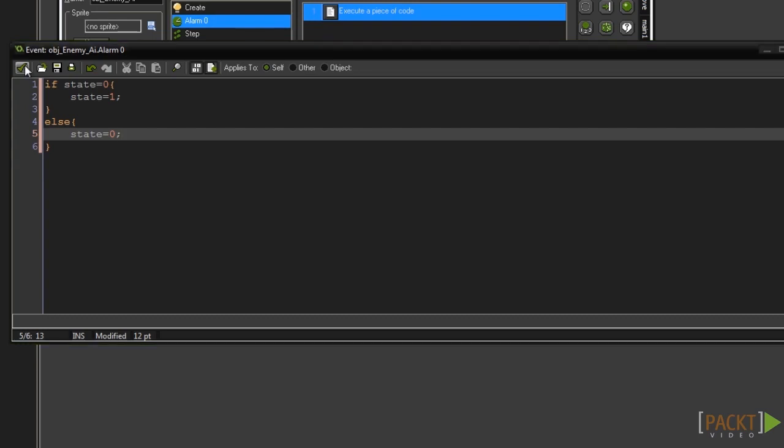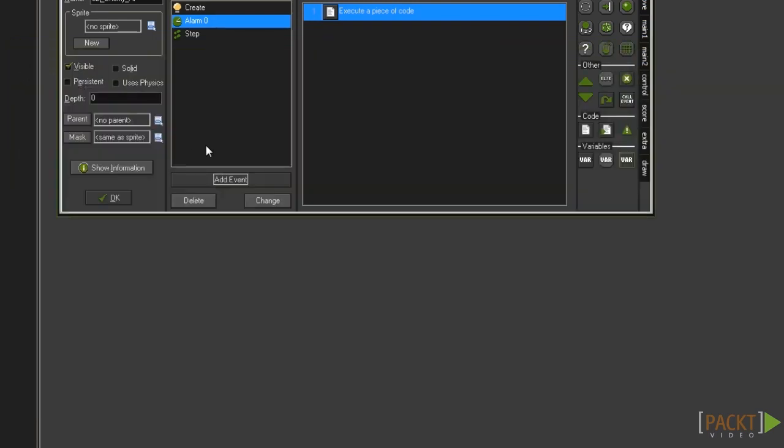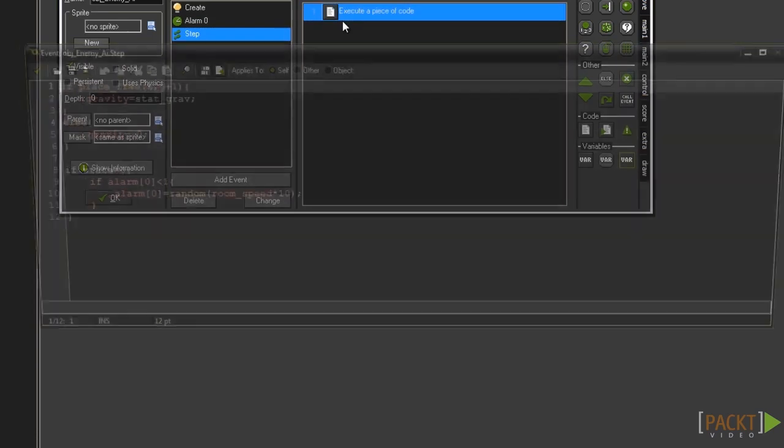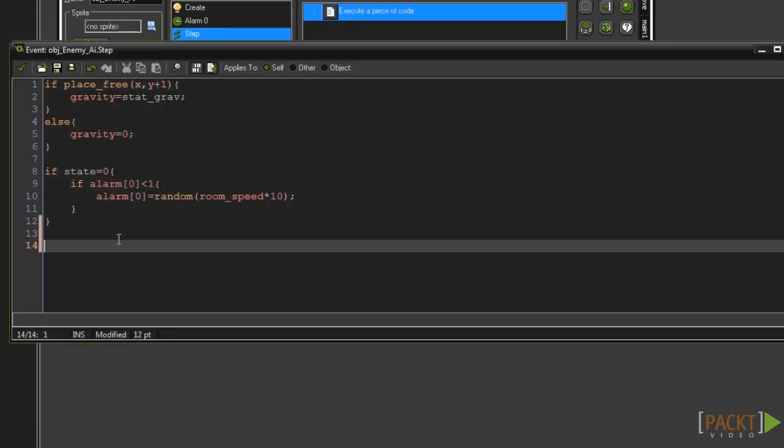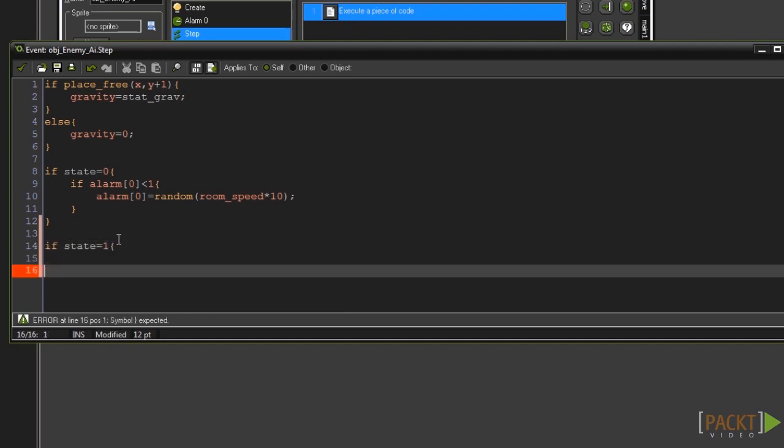Take off the alarm code and bring up the step event code again. We need to start programming state 1. On a new line type if state equals 1 and then add a set of curly braces.